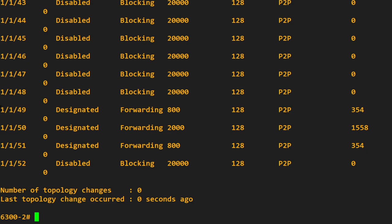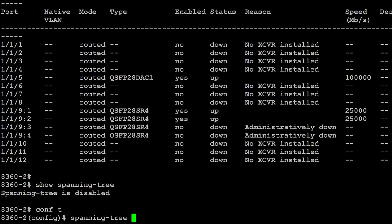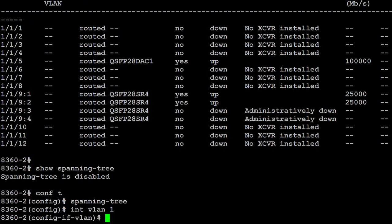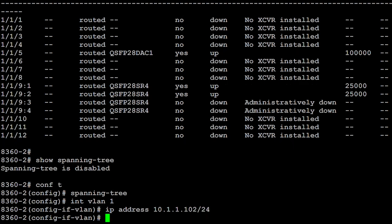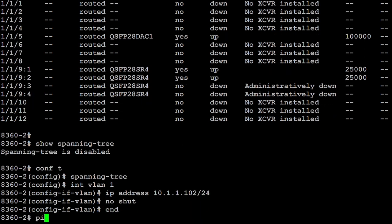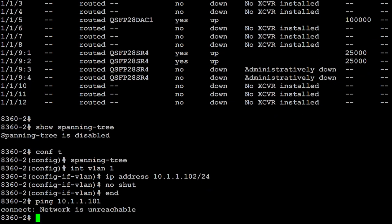First thing is let's enable spanning tree on the second 8360. Interface VLAN one, IP address 10.1.1.102 slash 24, no shut. Can we ping 10.1.1.101? At the moment it says we can't.